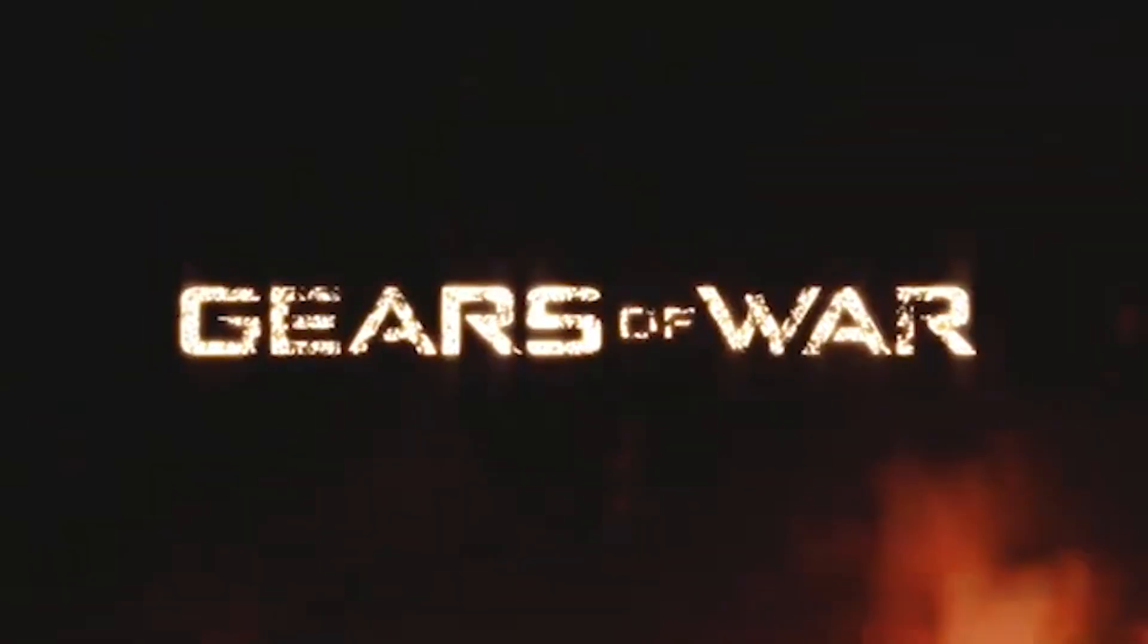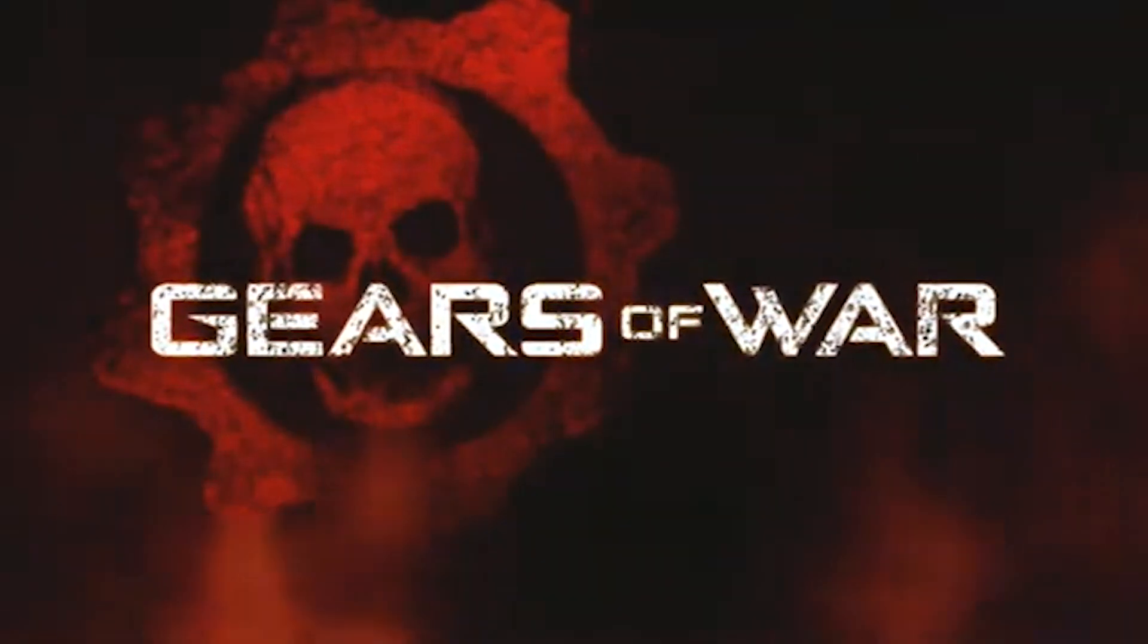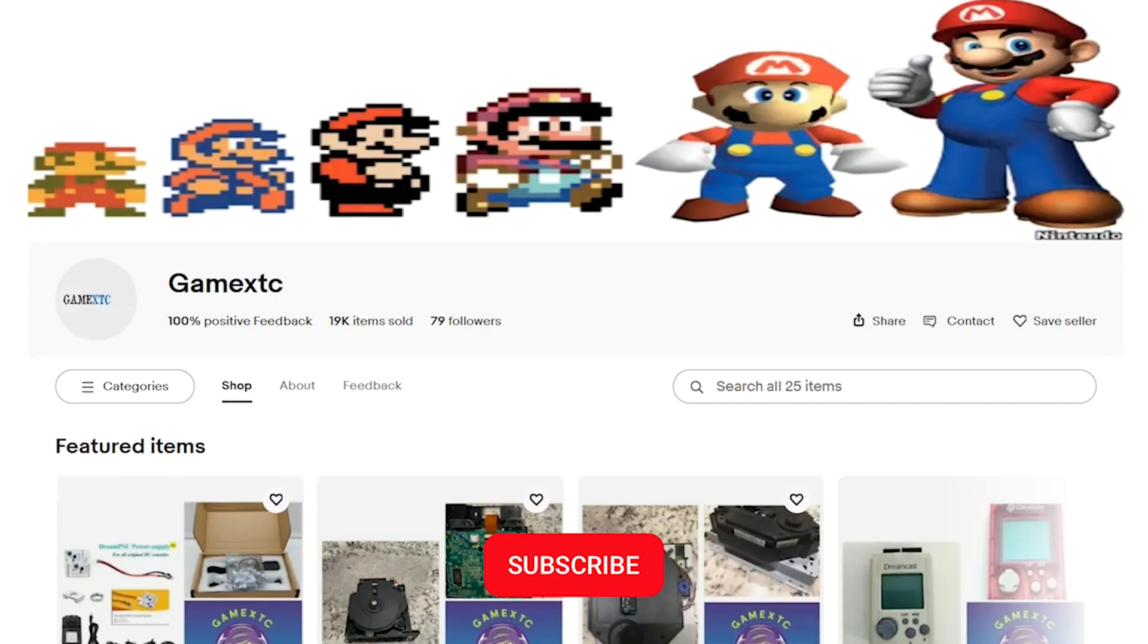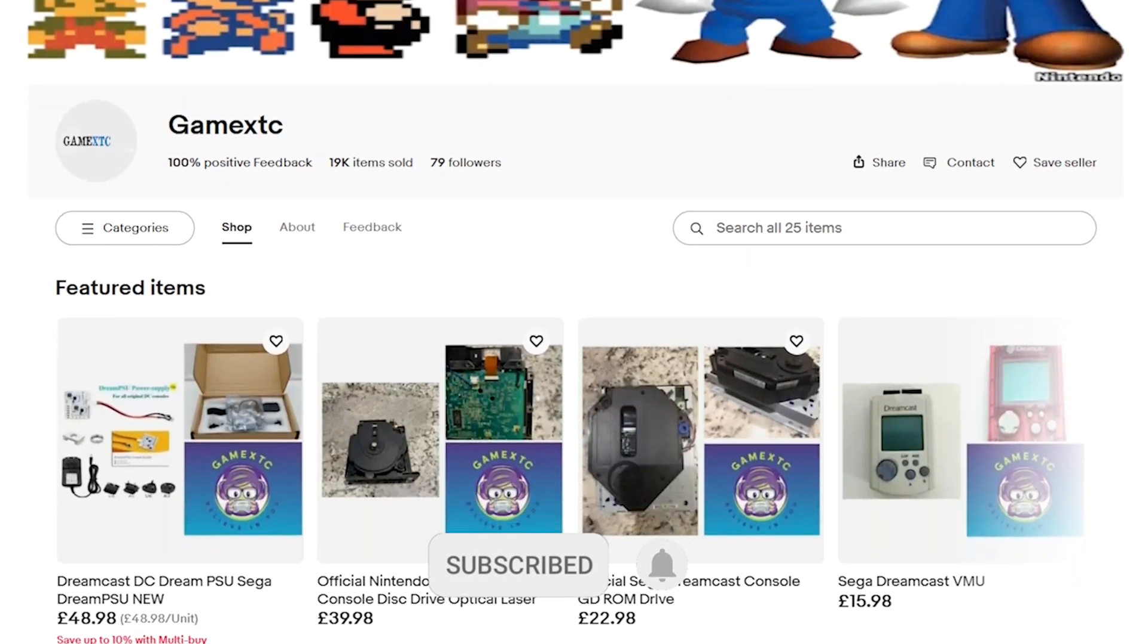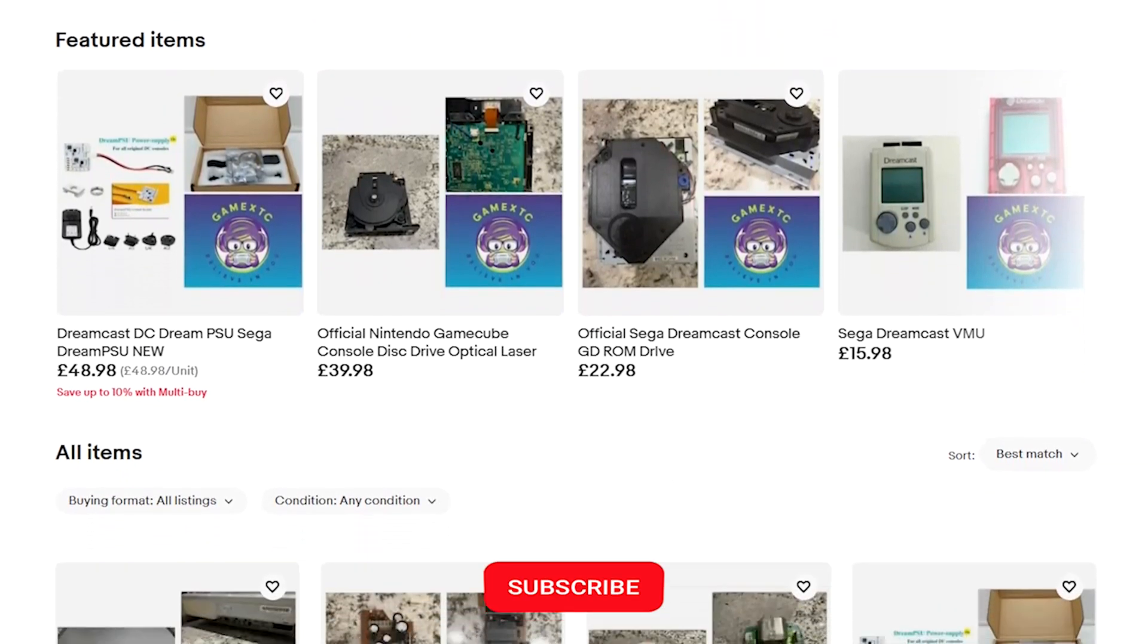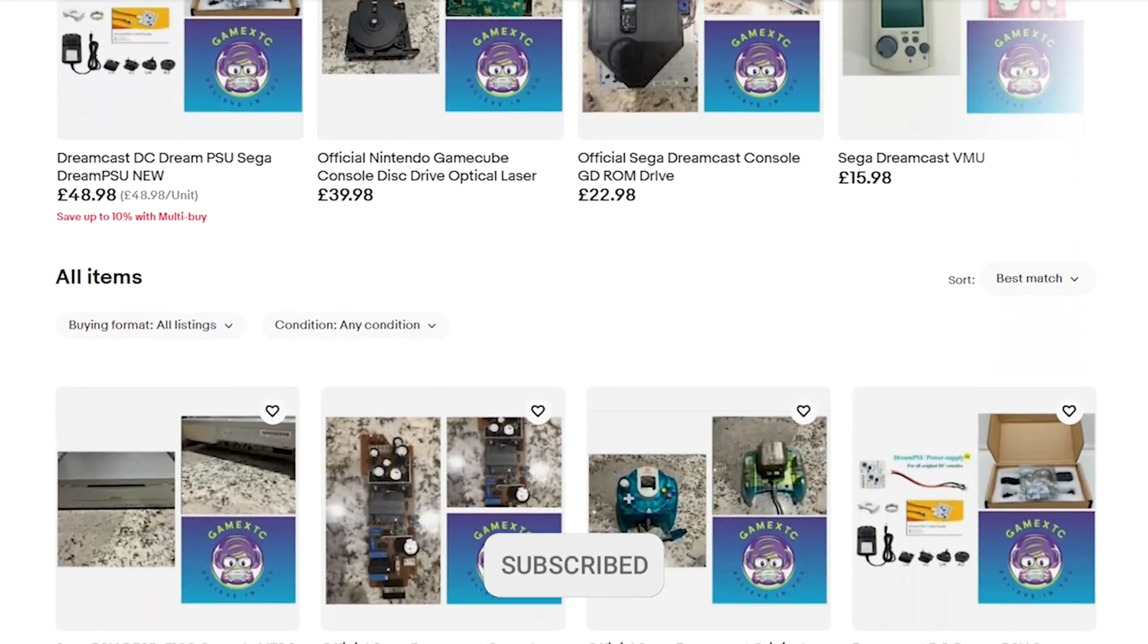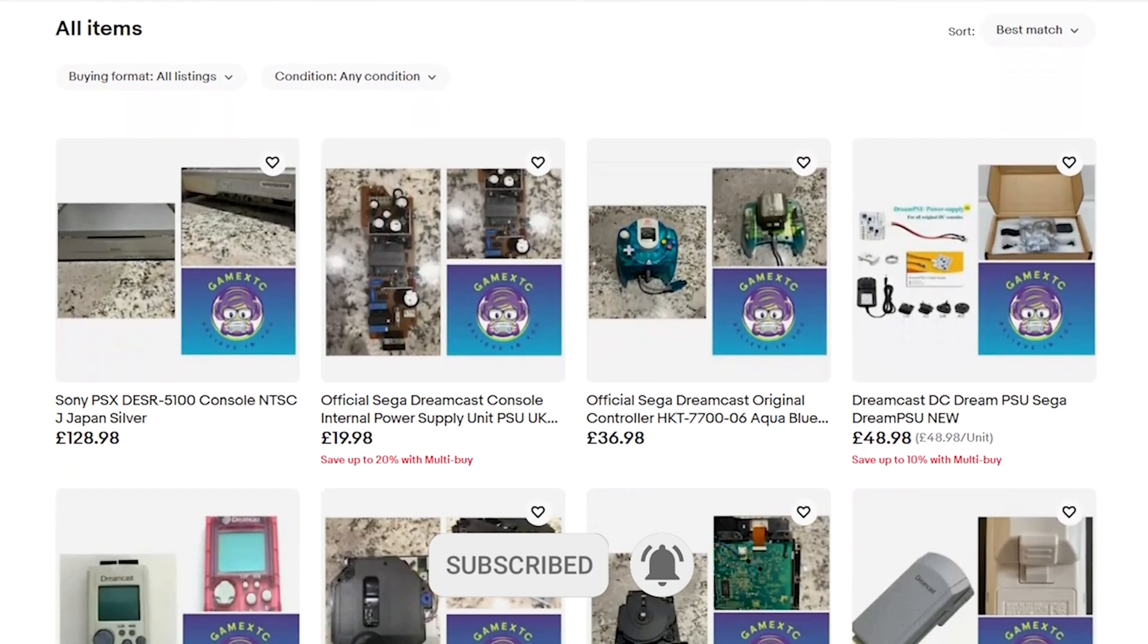If you want to play Xbox 360 games on your PC, let's show you how you can download Xenia. Before we jump into the video, please subscribe to our channel and feel free to check us out on eBay at GameXTC. You'll get valuable information on leveling up your video game hardware and software.